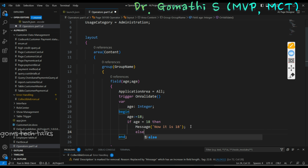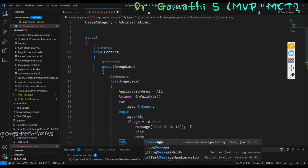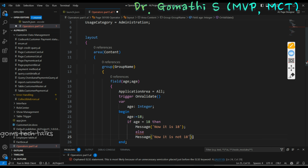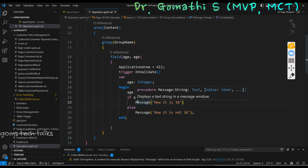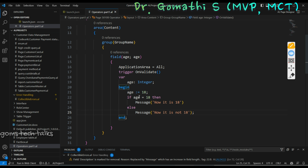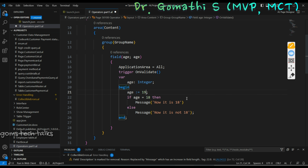Here it will check the equality. You can tell: now it is 18. Else, message: now it's not 18. It's a very simple thing — I'm just showing how to use the equality operator. It will check whether the age is equal to 18 or not. Even if I declare this as 19 and check whether the age is equal to 18 — no, the age is equal to 19 — then it will display: it is not 18.